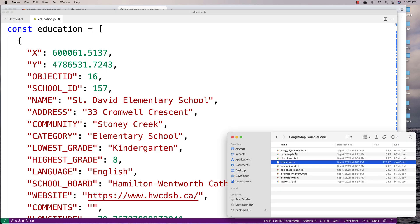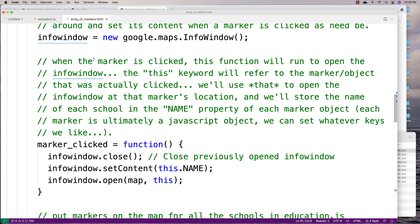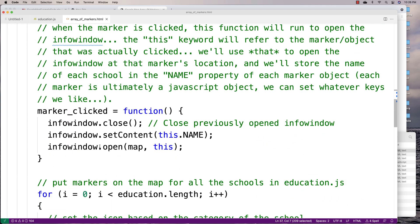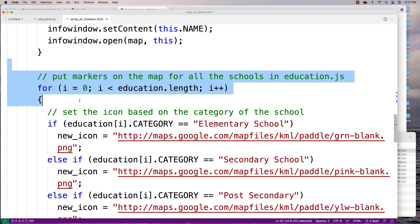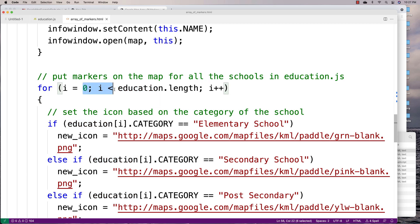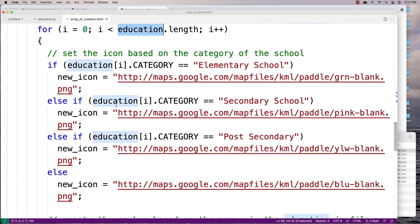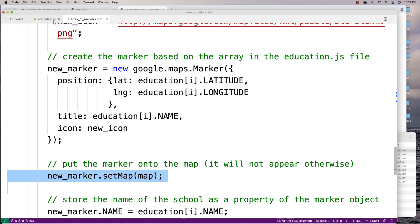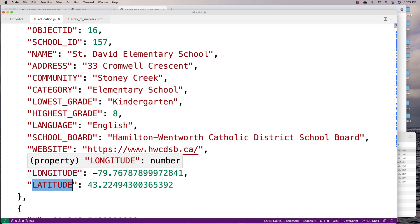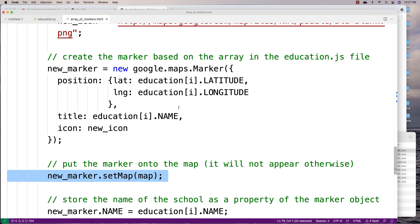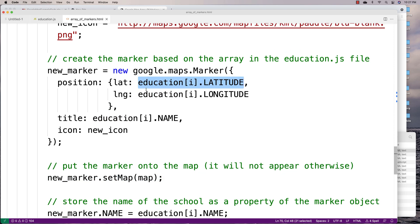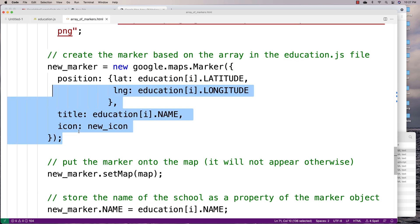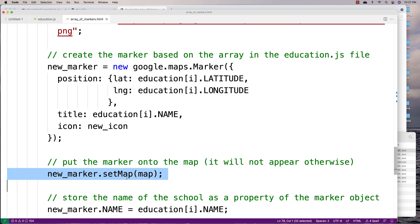In our array of markers example, we have the code that actually puts these markers on the map. We create the map, then loop through all the educational institutions in that array. For each one, we create a marker and add it to the map, using the longitude and latitude from each element of the array for each educational institution, along with the name and so forth. After creating the marker object, we put it on the map with newMarker.setMap.